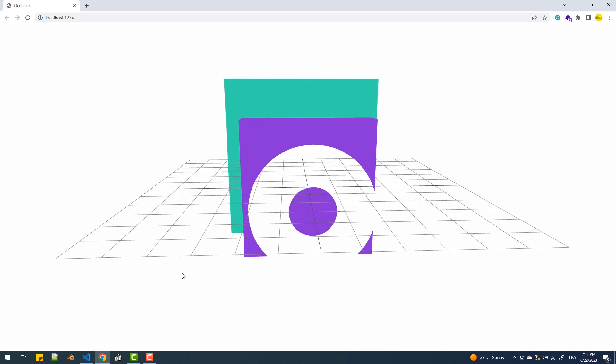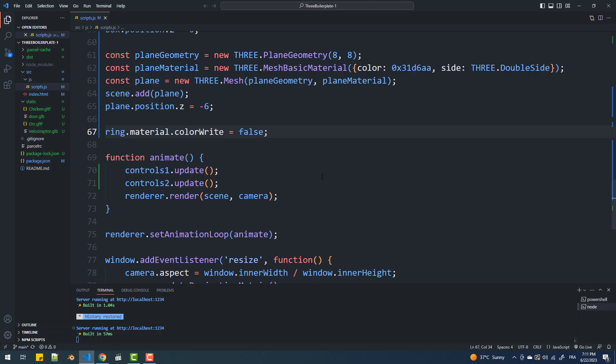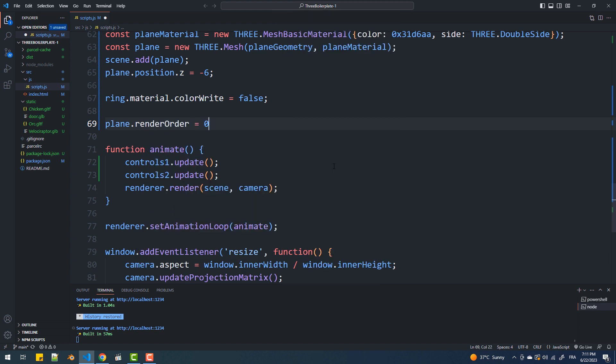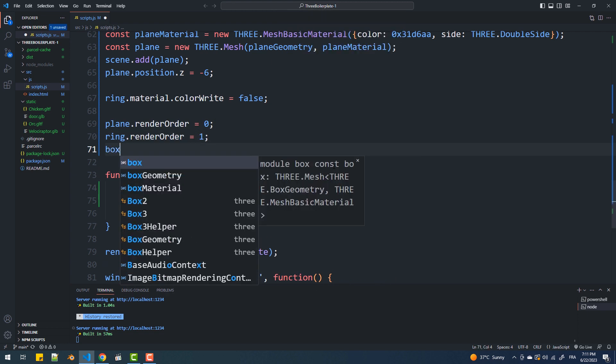To make the ring occlude only the box, we update the render order of the objects. We render the plane first, then the ring — since it's transparent the depth test doesn't matter and the pixel color is taken from the plane. Then we render the box, where the depth test does matter since the ring has already been drawn with the color of its background, the plane more precisely. Keep in mind that the object with the lower render order is rendered first.